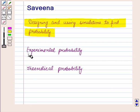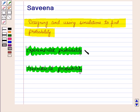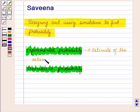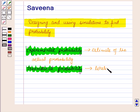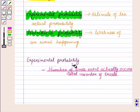In our earlier sessions we have learnt about experimental probability and theoretical probability. Experimental probability is an estimate of the actual probability, and theoretical probability is the likeliness of an event happening. Experimental probability is equal to the number of times an event actually occurs upon the total number of trials.